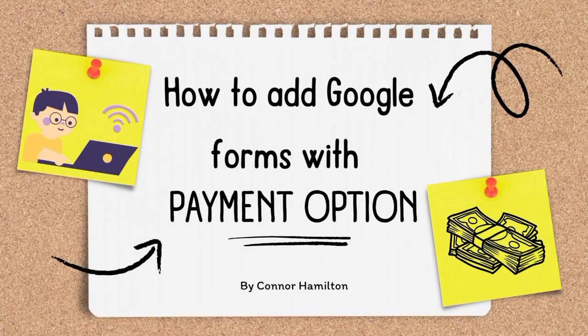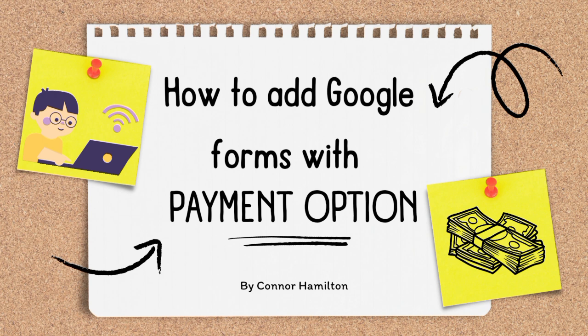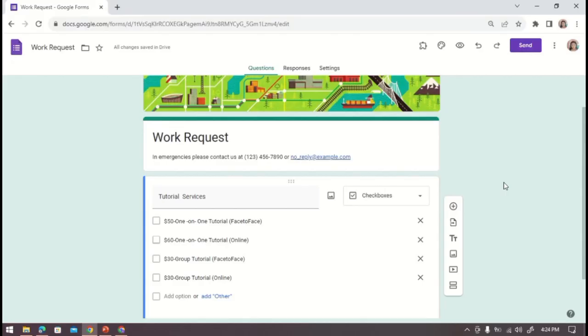Hello everyone, adding payment in Google Form is easy as much as you think. In this video I will show you how to add Google Forms with payment option, so let's get started. Before setting up everything, just make sure that you already created your form in Google.